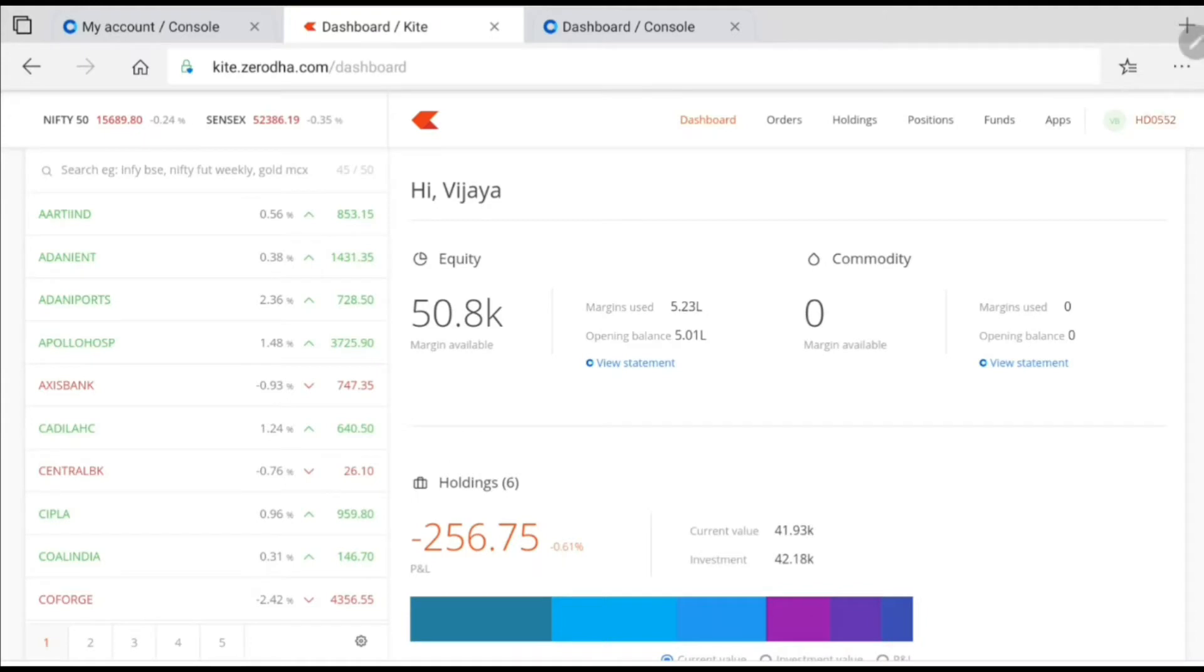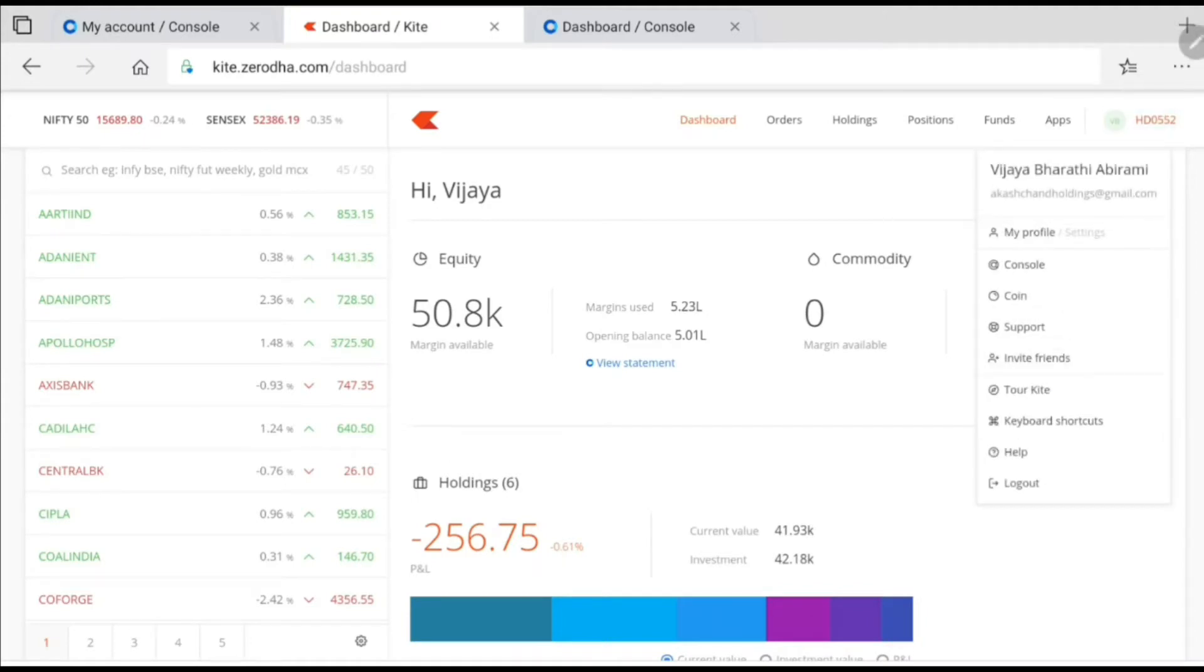Before that, if you want, you can look at this name. Vijay Bharati Abhirami. This is the name. This is not my account. This is the name on which my account is being opened.